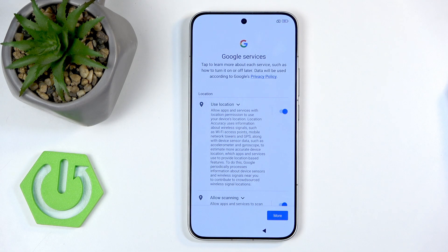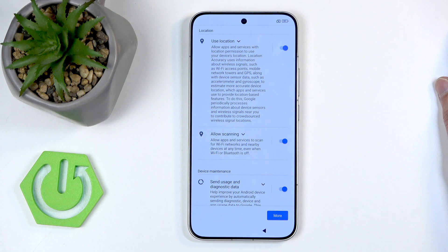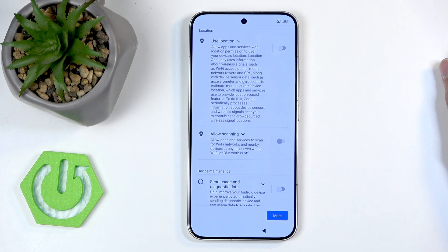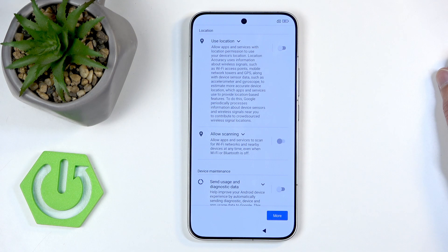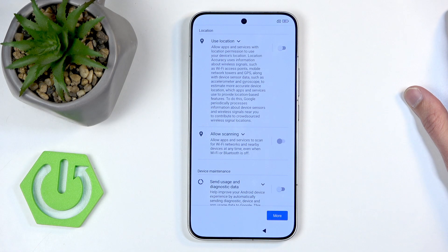Moving on, we have Google services — my favorite. We have location scanning and sending user and diagnostic data. These all seem intrusive, and that's because they are. You can turn them all off, but it probably means very little, because companies still end up in antitrust lawsuits and criminals are still found by their phones even when they do everything to make them untrackable — no SIM, no internet, no Wi-Fi, no Bluetooth — and yet they can still be triangulated.